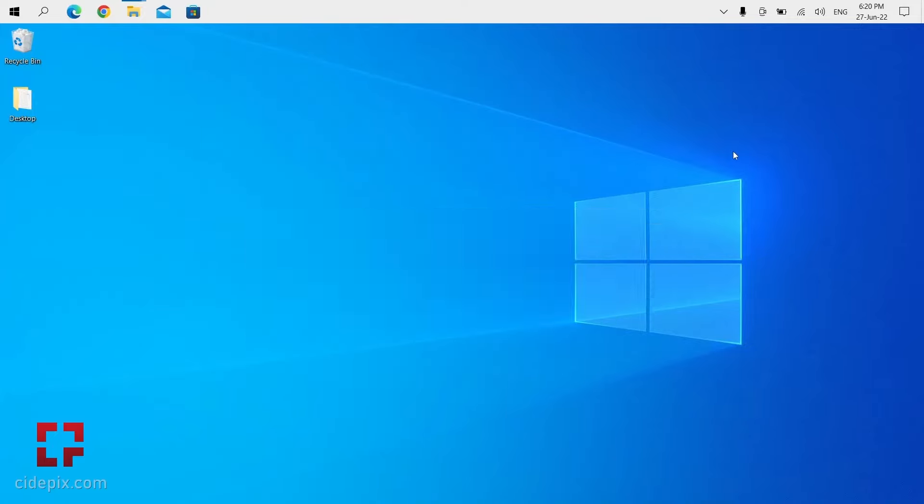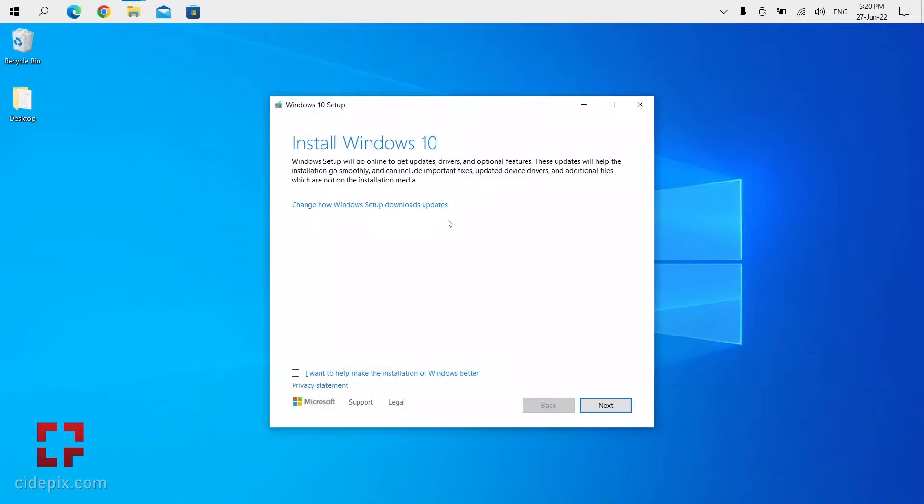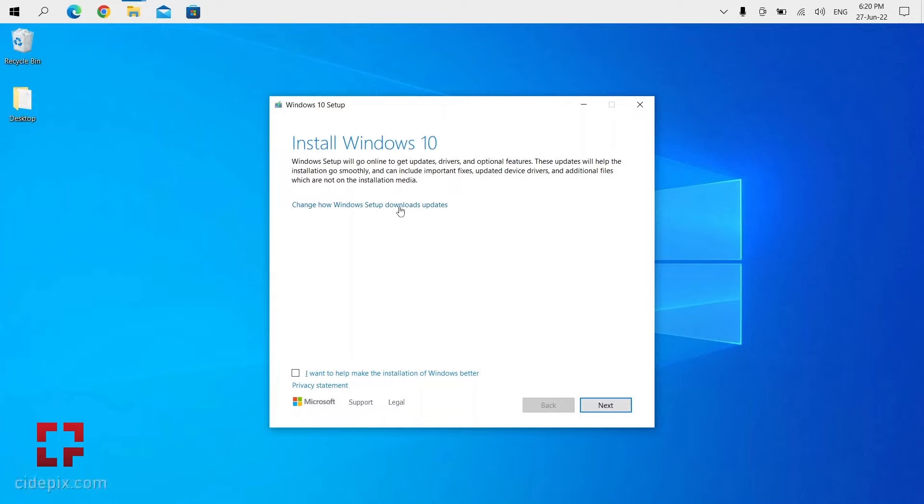During Windows 10 installation, you will come across this page where it says 'Change how Windows setup downloads updates.' Here I was simply clicking next, and that was the reason why my installation was failing.